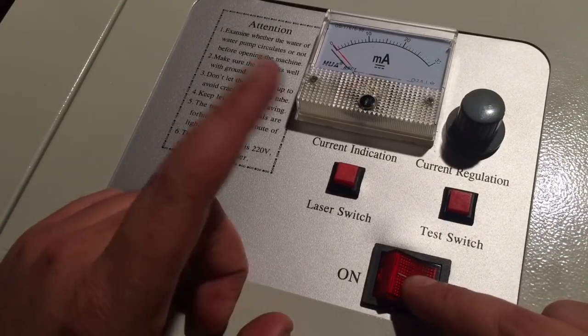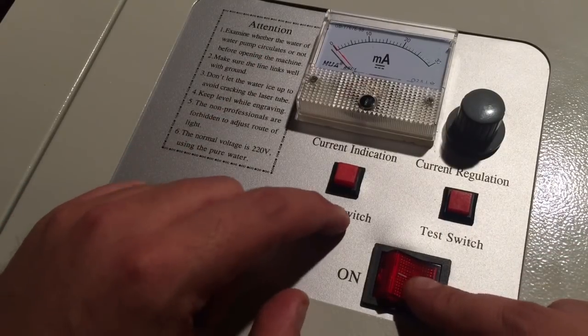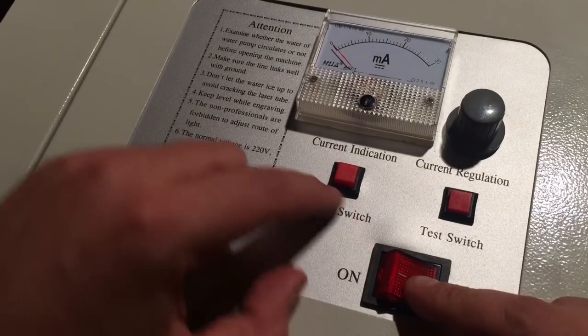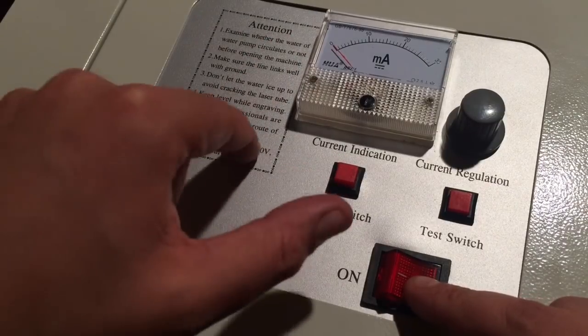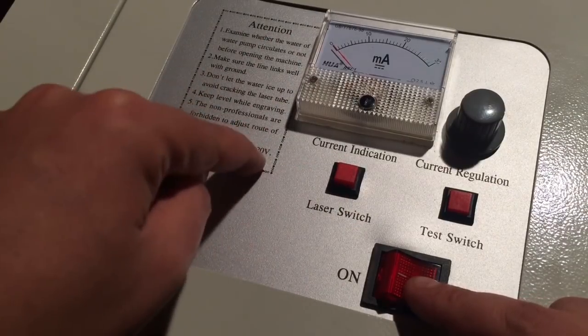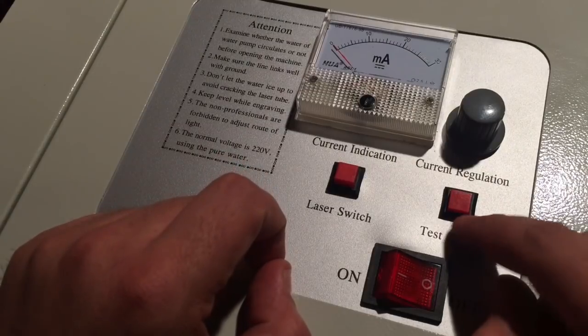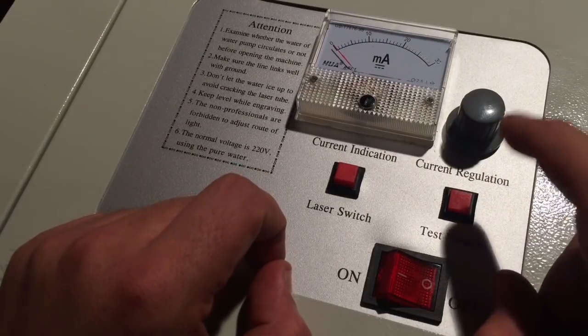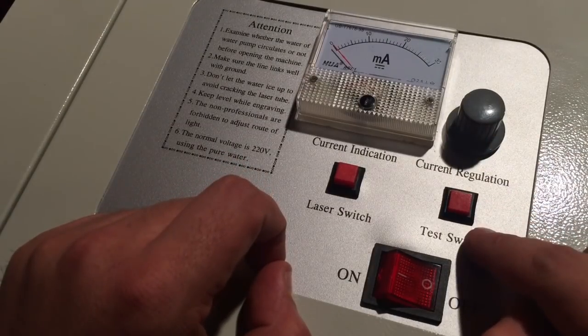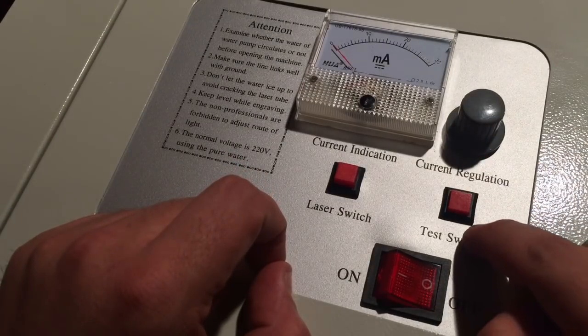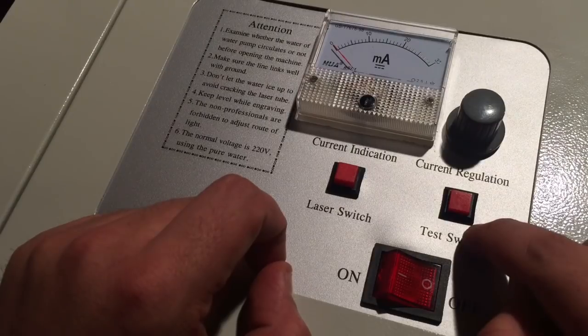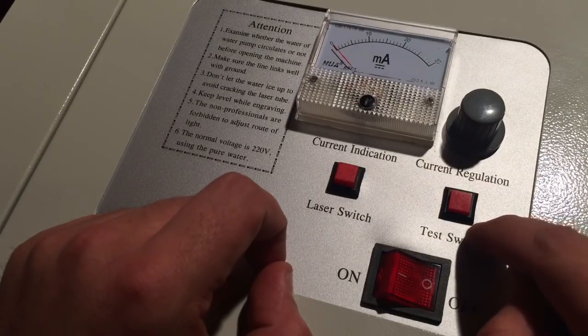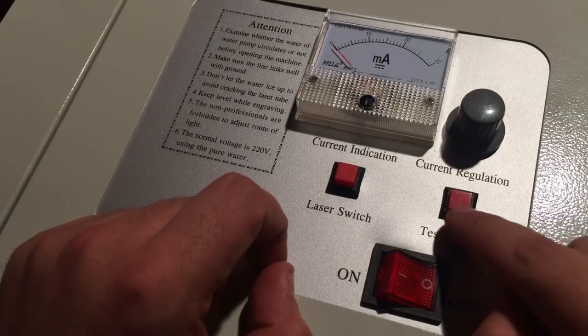You have your main switch. The laser switch activates the high power unit which is in the power supply under this panel here. The test switch is a momentary switch to give you a little burst to see if your working material is nicely aligned with the laser.